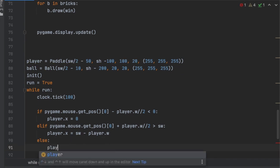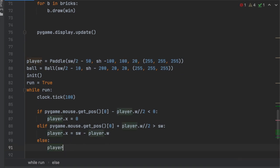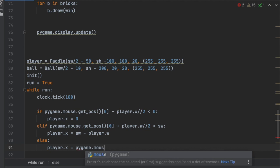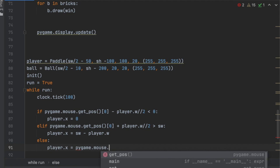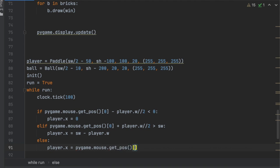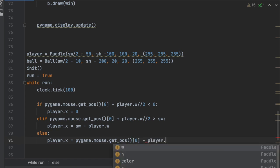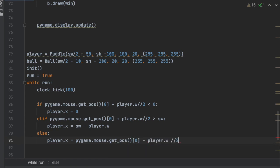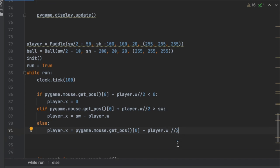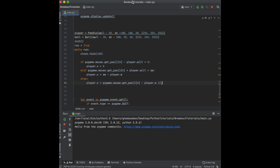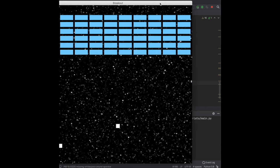And then if the mouse is actually on the window, the player X is going to be centered around where the X position of the mouse is. So player X is going to equal pygame.mouse.get_pos()[0], and then minus player.width divided by 2. The two slashes right here are just going to give us a clean integer value. So I think that should be it. Let's run it and see what happens.